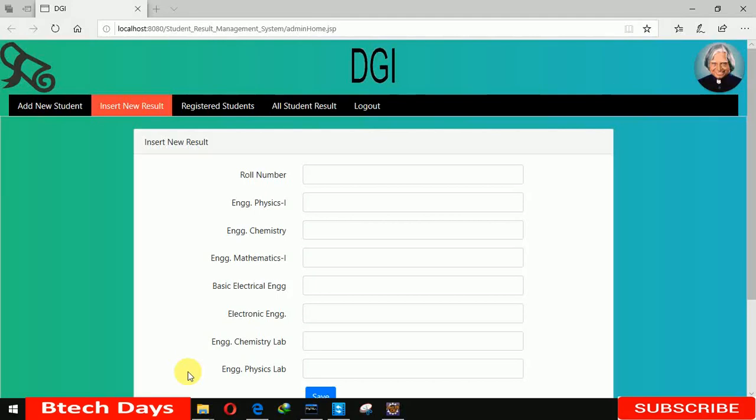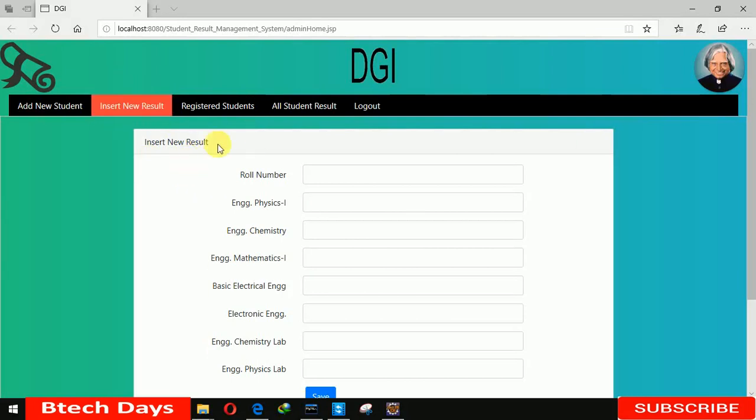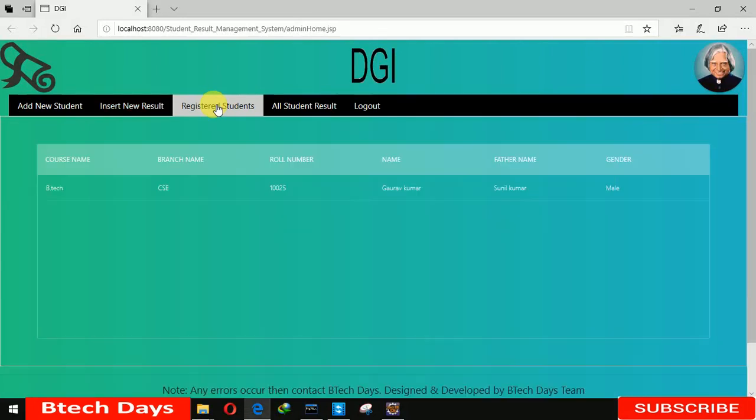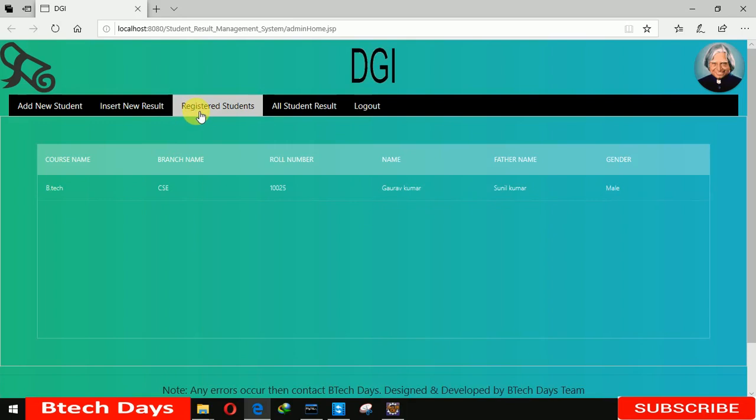Hello everyone, welcome to my YouTube channel. In the previous video I showed you how to insert new result part. So if you didn't see that video just go to description and check out the link I already provided. In this video I'm going to show you when you click on registered student.